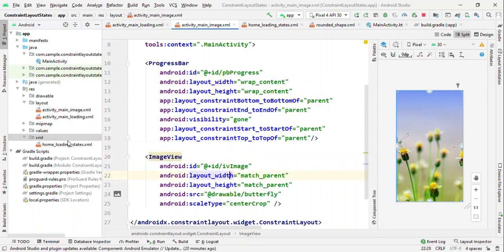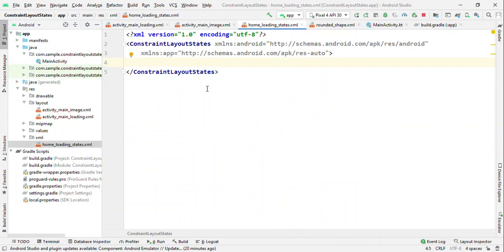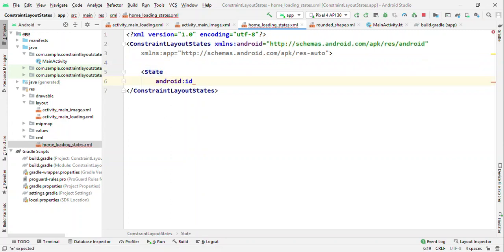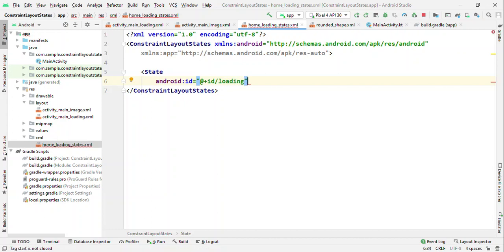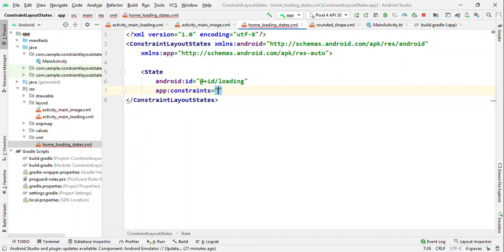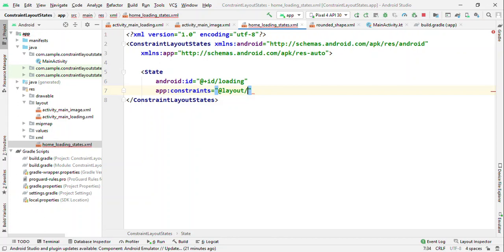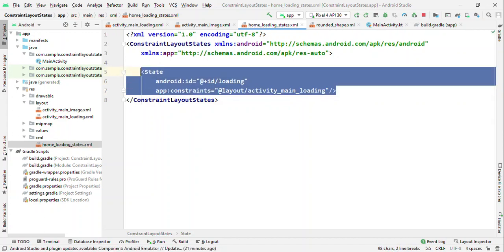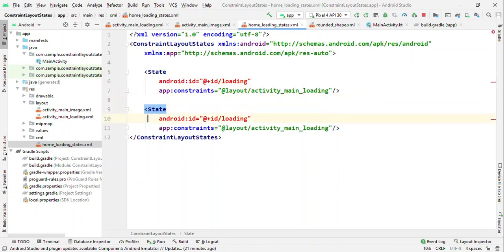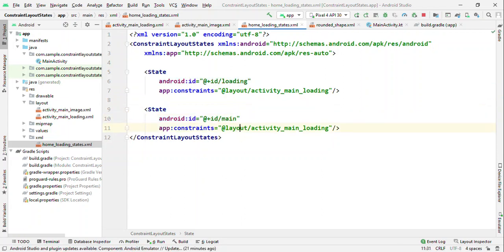Let's create an XML because this is where we are going to define our states. State - let me give this as ID because this ID is something which we are going to use when we call set state. I could say like loading and then let me give a layout for this. The layout name is activity_main_loading. And same we'll use it for creating the final state. Let me call this as main state, and this one is image.